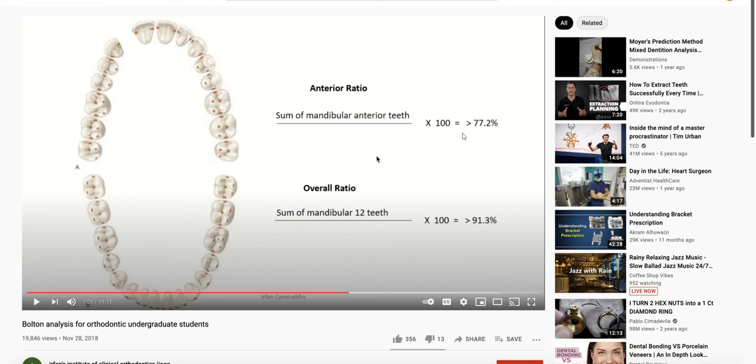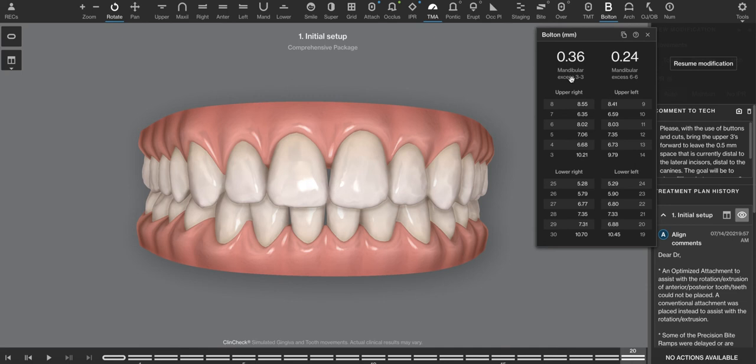Stated another way, if the patient had a perfect relationship, the Bolton analysis would say zero. So they always report it as a positive number because they're going to report it as an excess of the arch that has the excessive tooth structure. Again, in relation to the 77%, which is an average of the population.